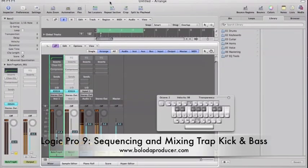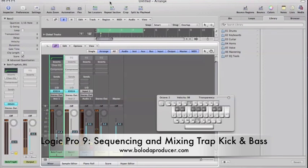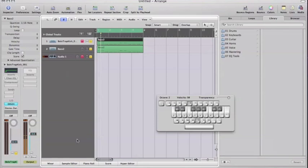What's up YouTube, this is Bolo and I am going to give you a tutorial on how to sequence your kick and bass in Logic Pro 9. A lot of people ask me the question: how do you get your kick and bass to follow each other without a note being off? It's fairly simple, so let's go ahead and get to it. I already had something pulled up, but I'm going to show you how to do it exactly from scratch.